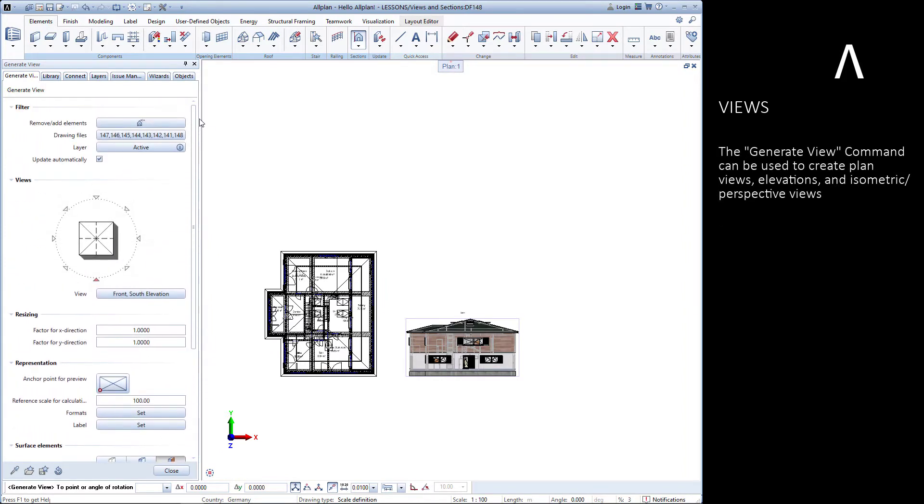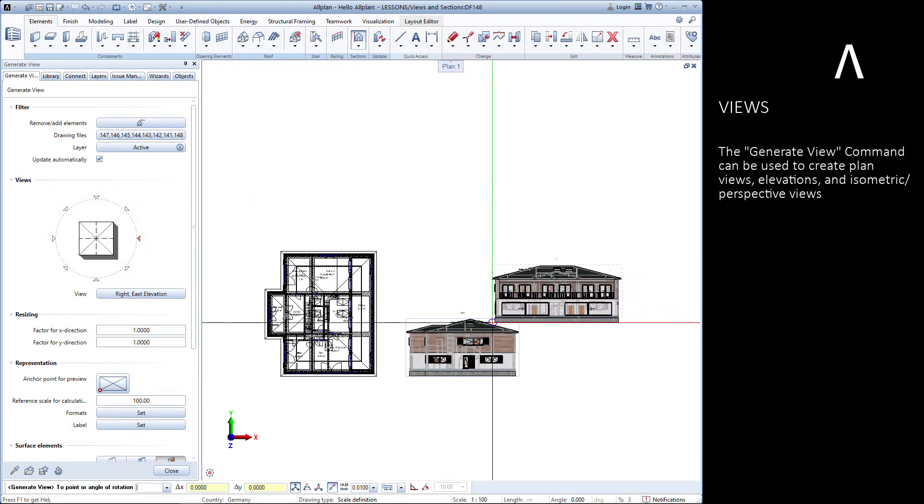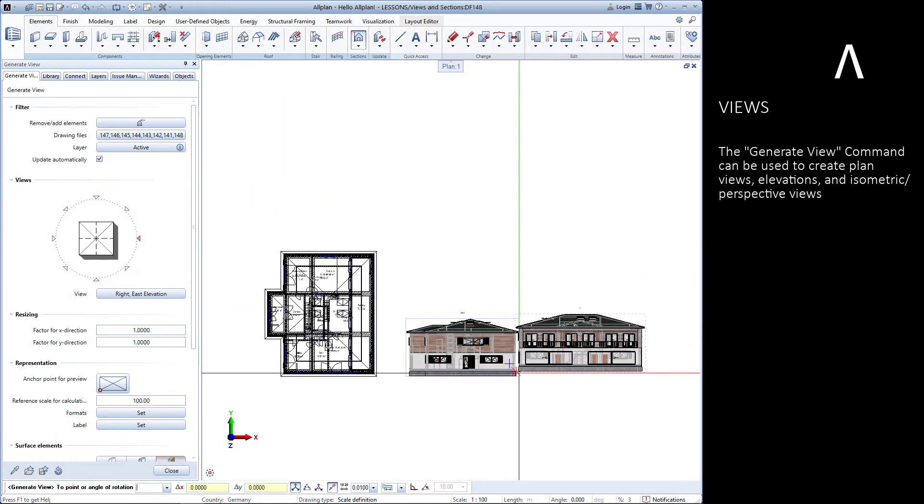With the Generate View command, we can create planned views, elevations, and isometric or perspective views.